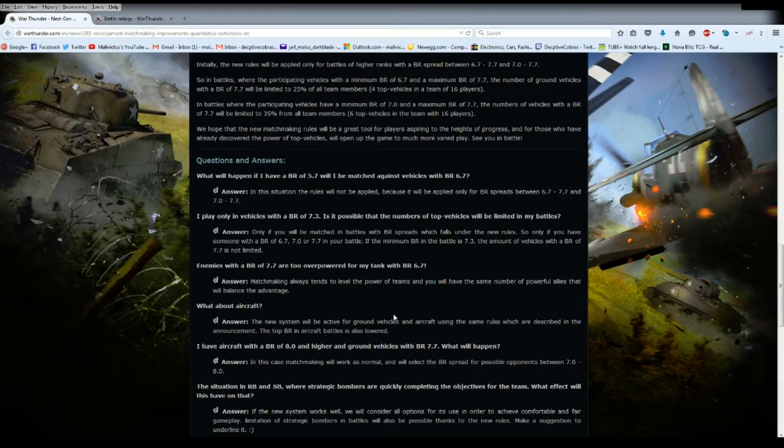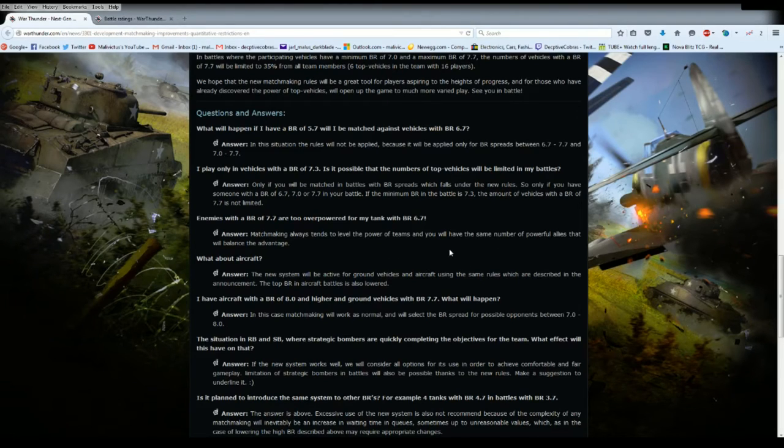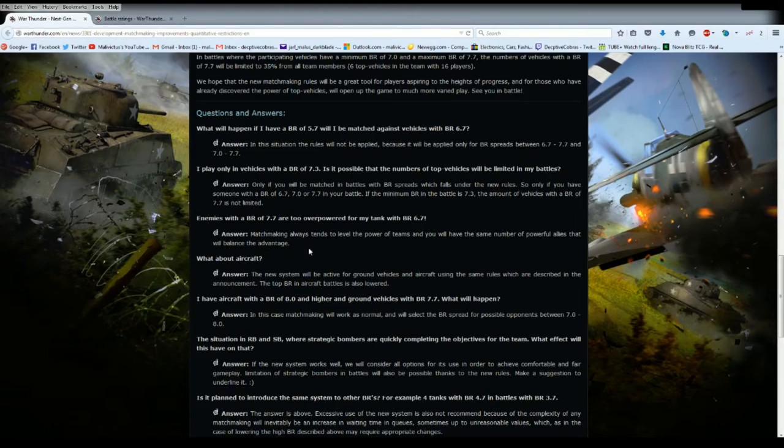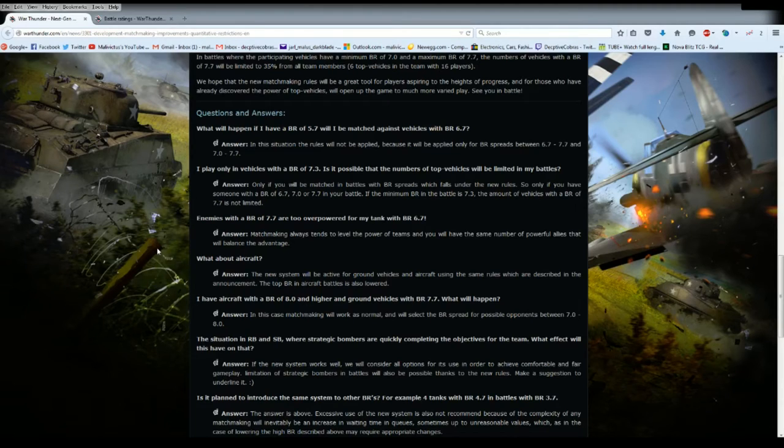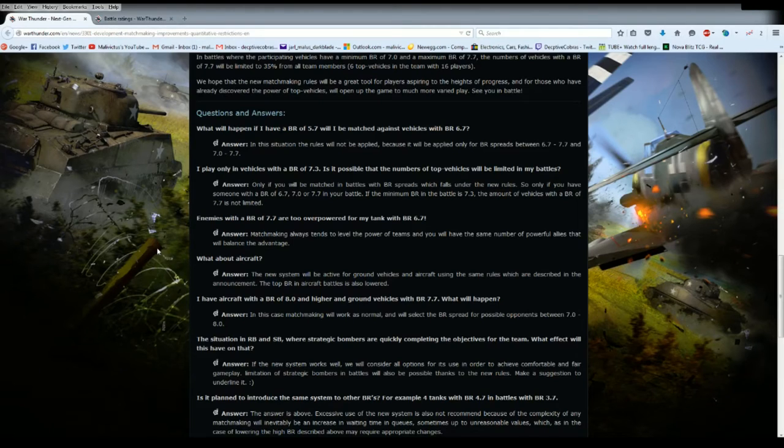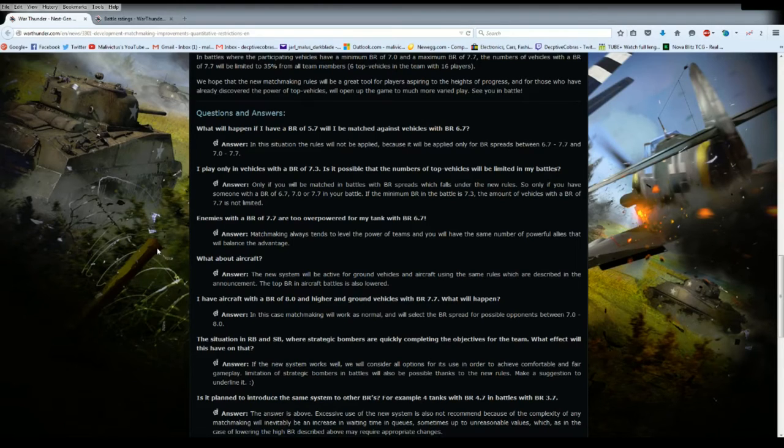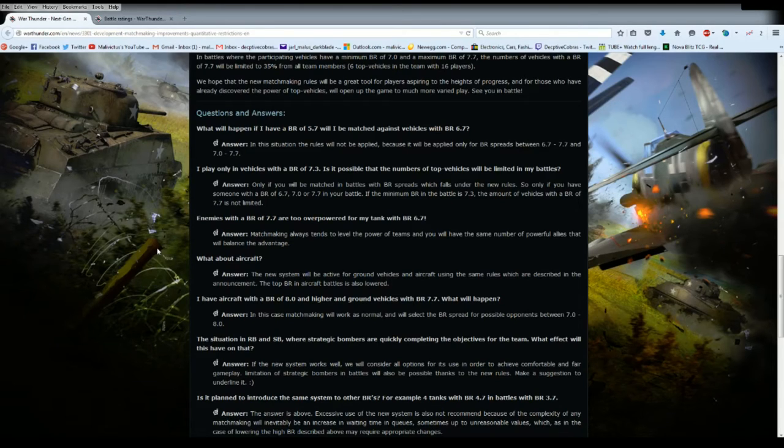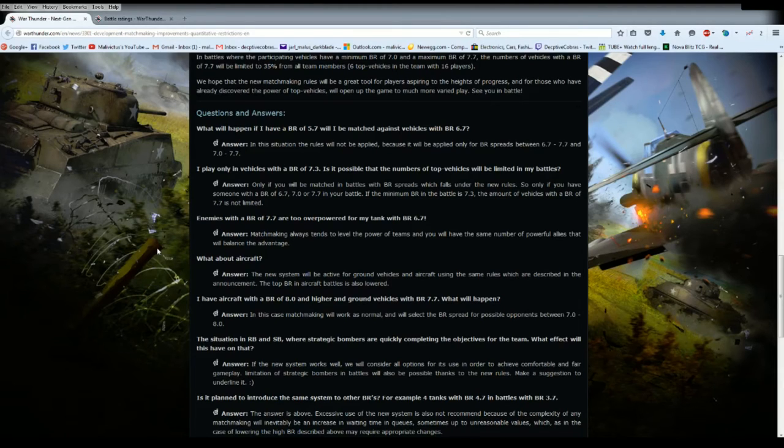Enemies with a BR of 7.7 are too powerful for my tank with a battle rating of 6.7. Answer: matchmaking always tends to level the power of teams and you will have the same number of powerful allies that will balance the advantage. This answer is bollocks, complete tosh. The matchmaker is not taking into account the stupidity of players. It doesn't matter if both teams have six 7.7 tanks and all six of my 7.7 tankers suck balls and keep lemon training off and dying.